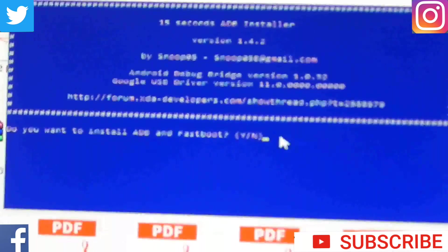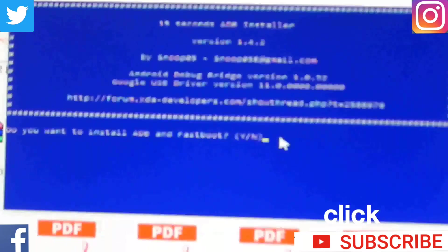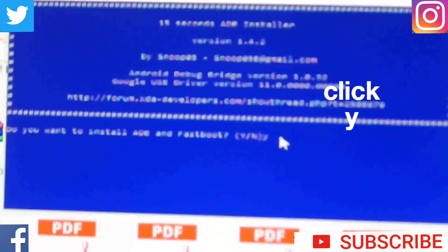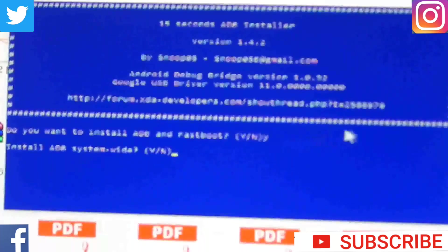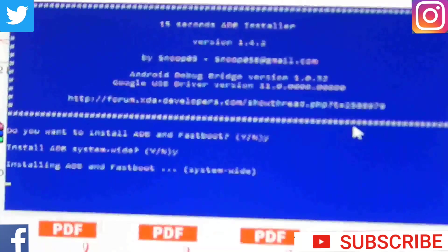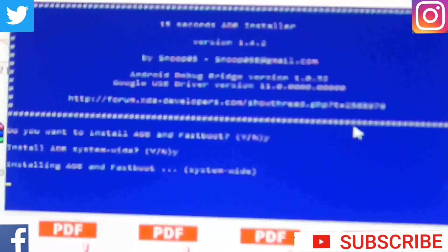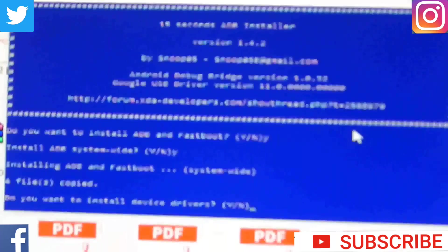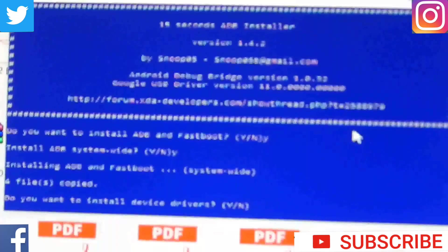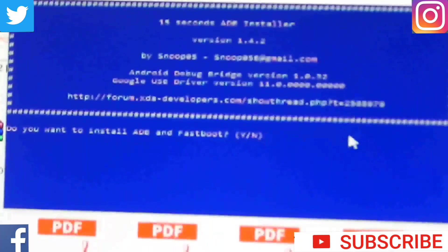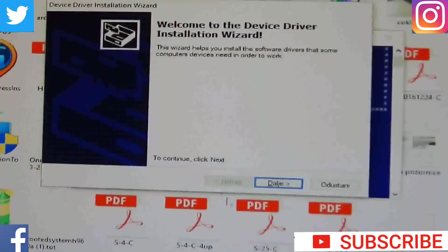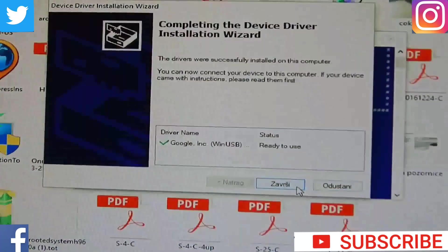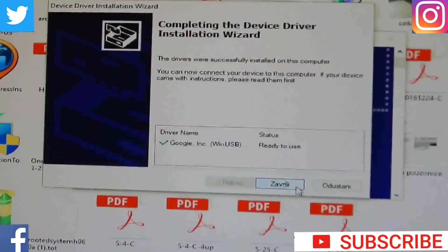First thing that you need to do, install ADB and also LG Drivers. Link for that will be in description. Just click yes, yes, yes. Then this window will open. Click next, yes, finish.